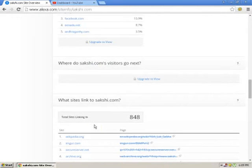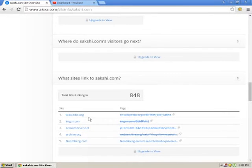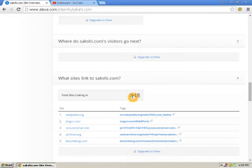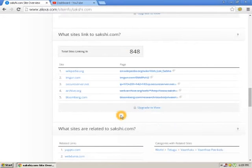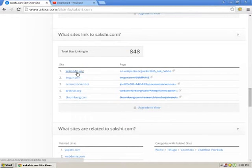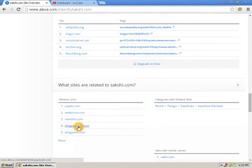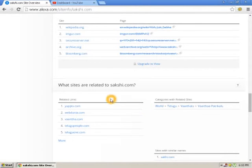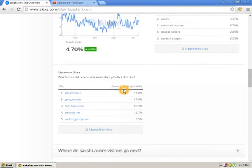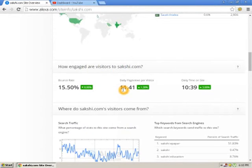There's also a link feature which shows all the backlinks provided to the website. You can see all the site properties here.